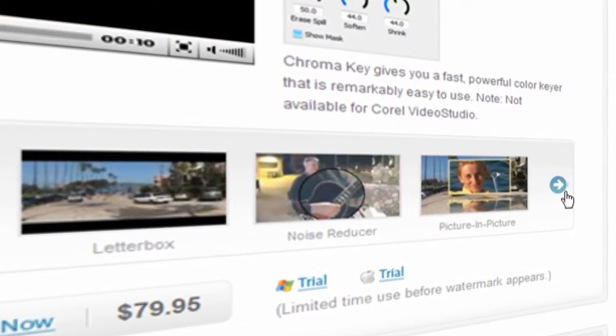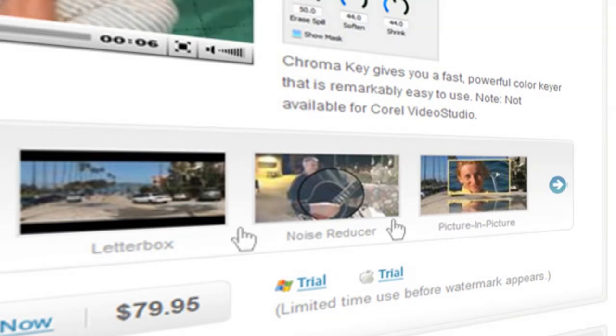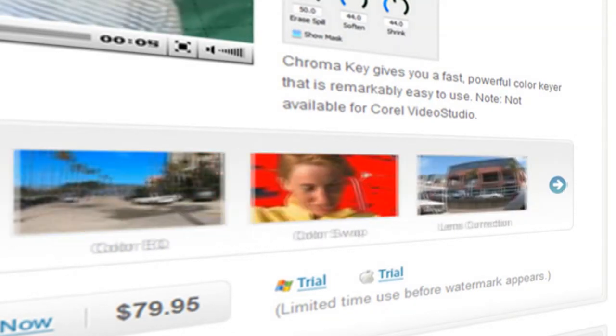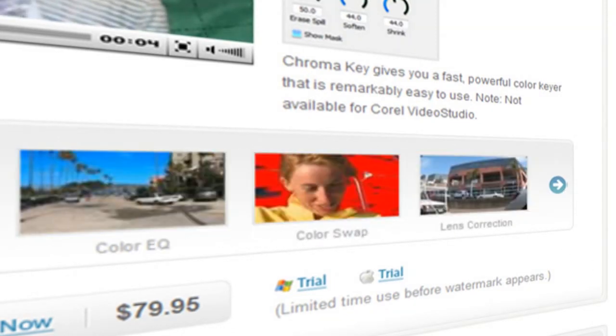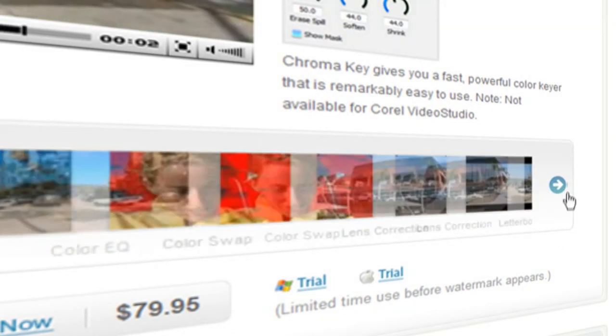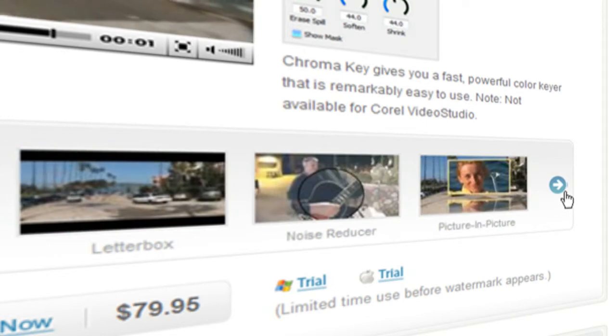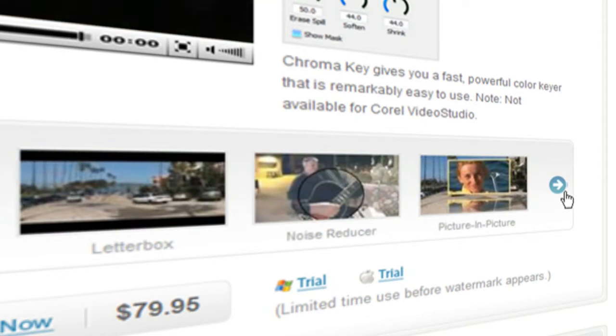Video Essentials 2 includes a great selection of tools including a vignette generator, a picture in picture generator, a lens distortion corrector and some really useful colour manipulation plug-ins.